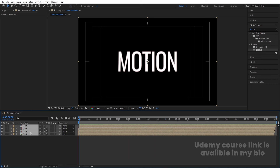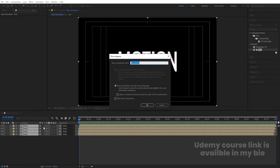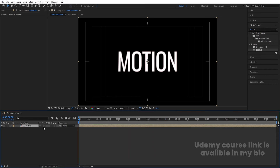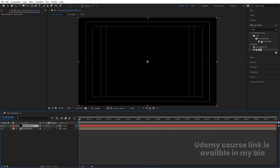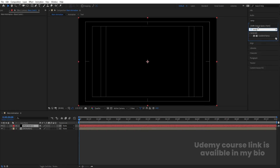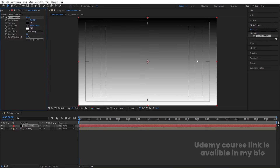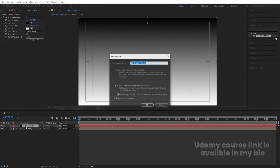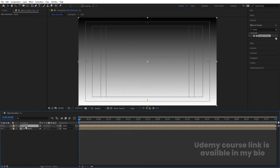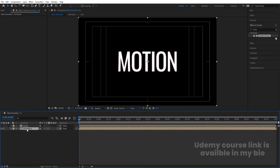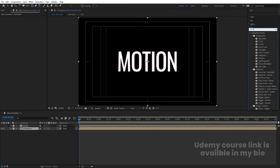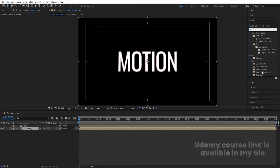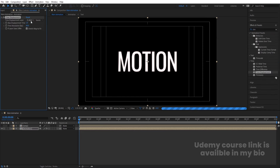Select all layers, press Ctrl+Shift+C to pre-compose and call it 'Animation', hit OK. Press Ctrl+Y to create a solid background. Go to Effects & Presets, search for Gradient Ramp, apply it. Select this, press Ctrl+Shift+C, call it 'Ramp', hit OK, and hide it. Select the Animation layer, search for Time Displacement effect, apply it, and set the Time Displacement Layer to the Ramp layer. Set Time Resolution to 60 and make sure to enable the 'If Layer Sizes Differ' option.